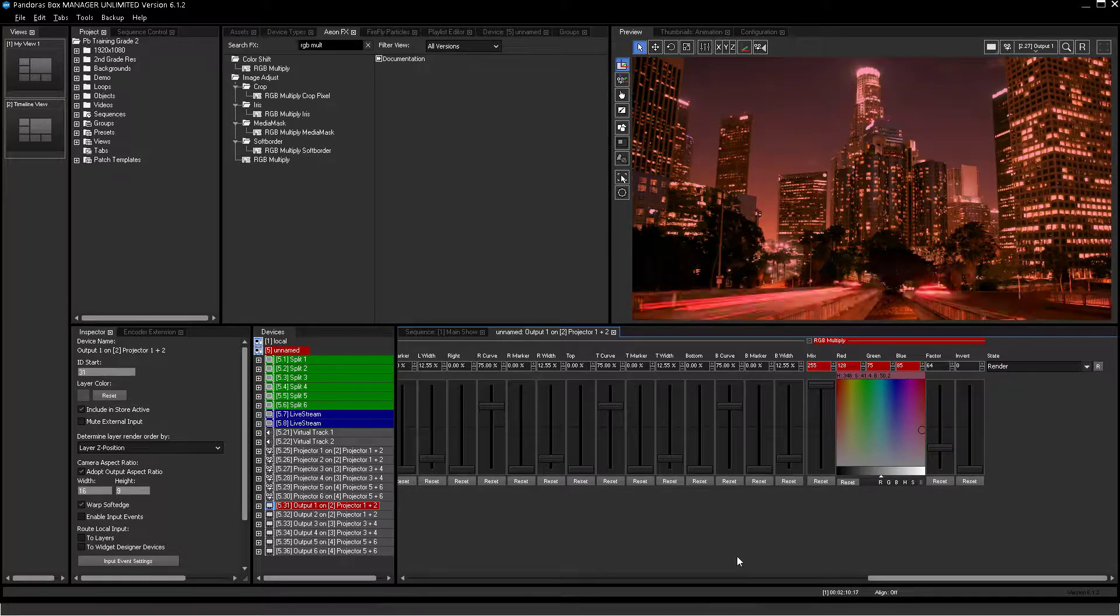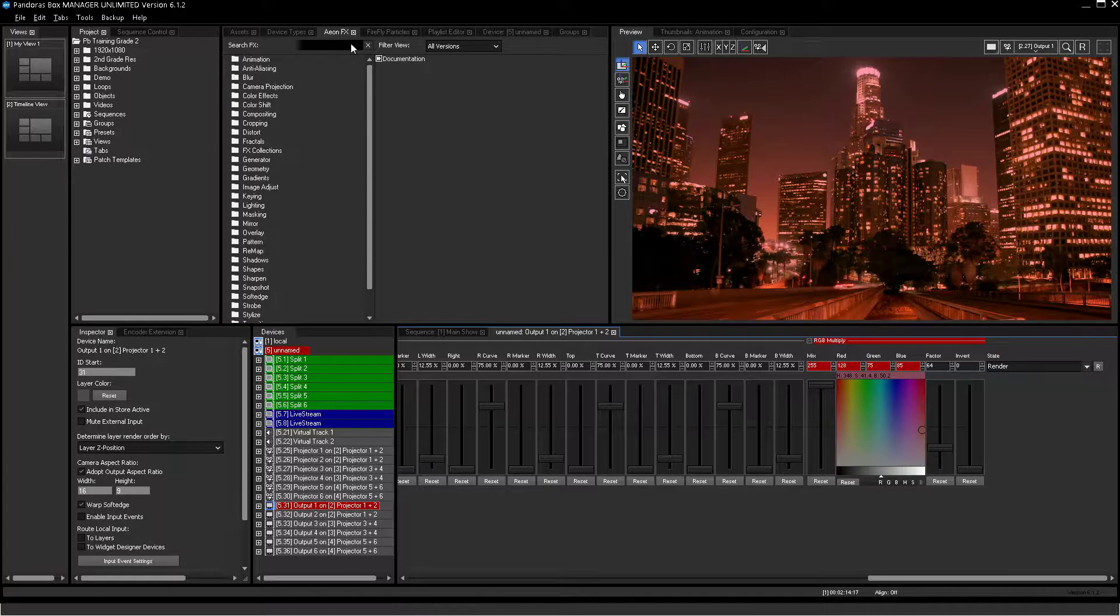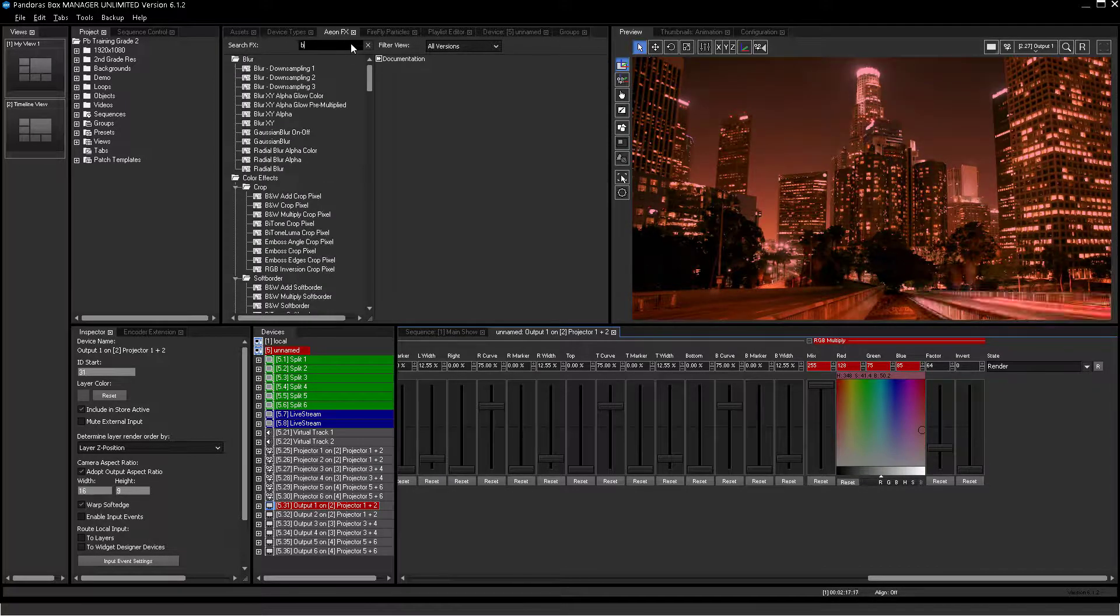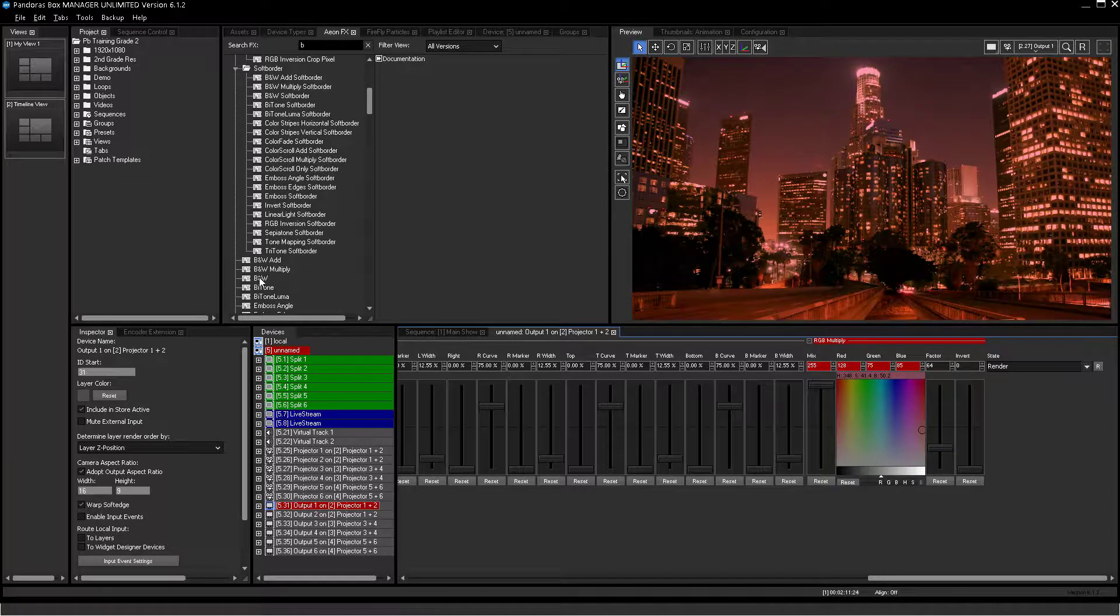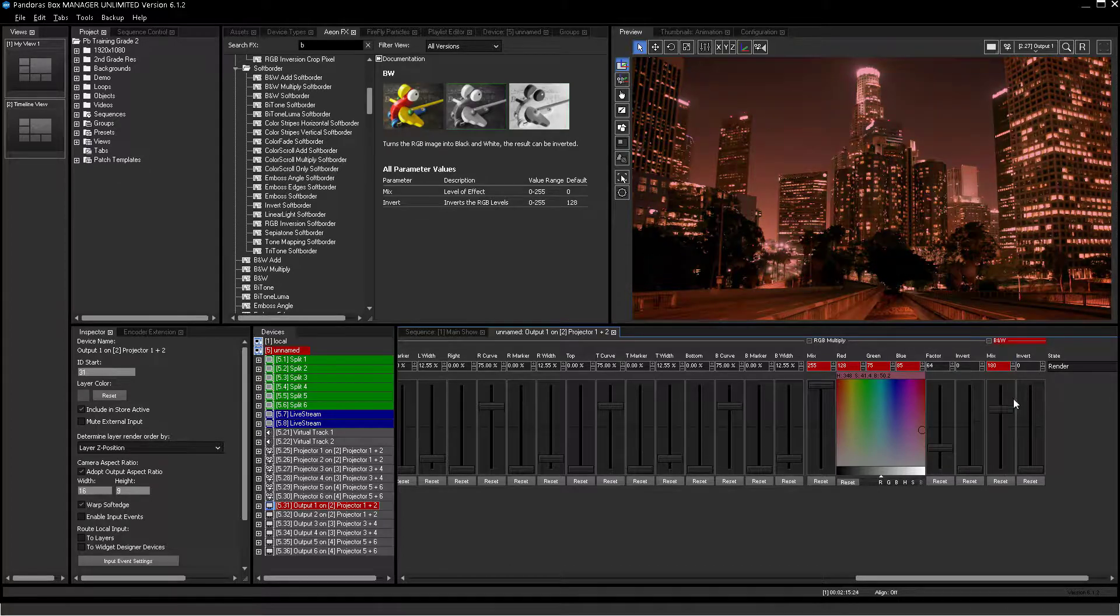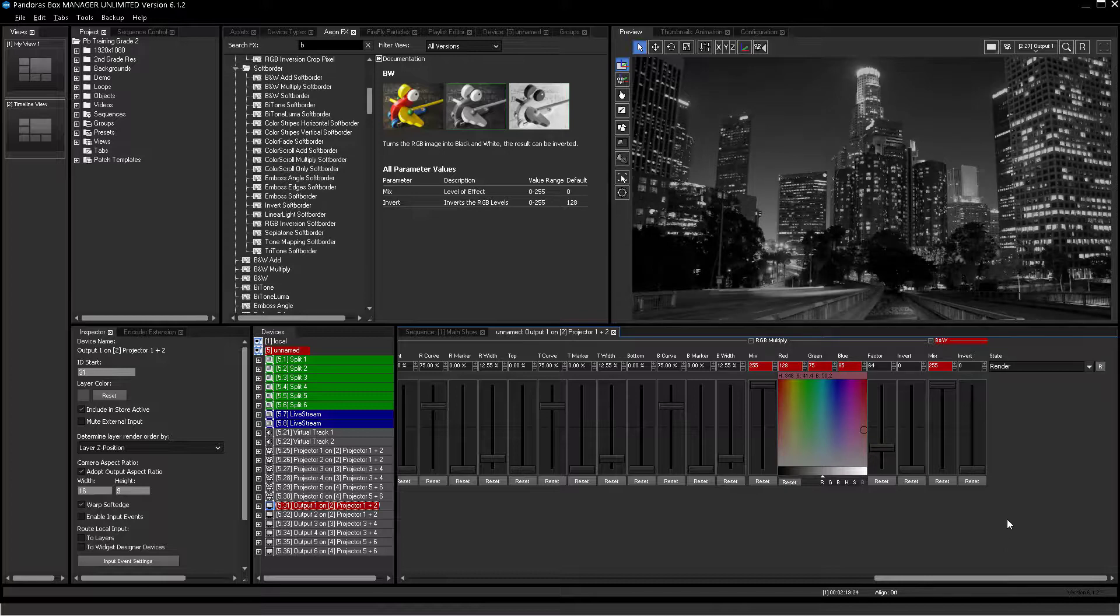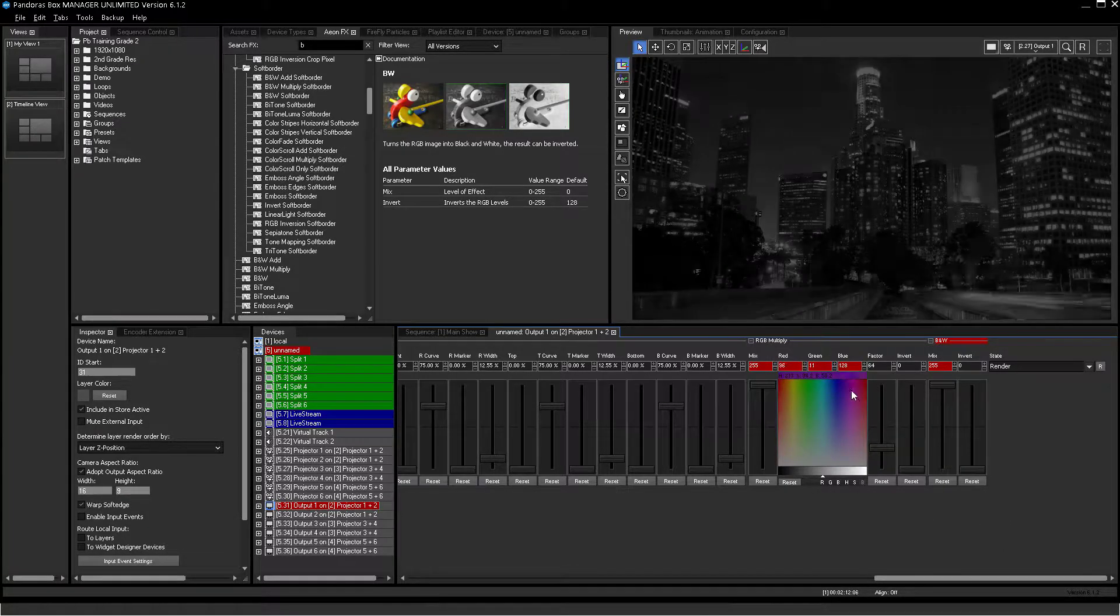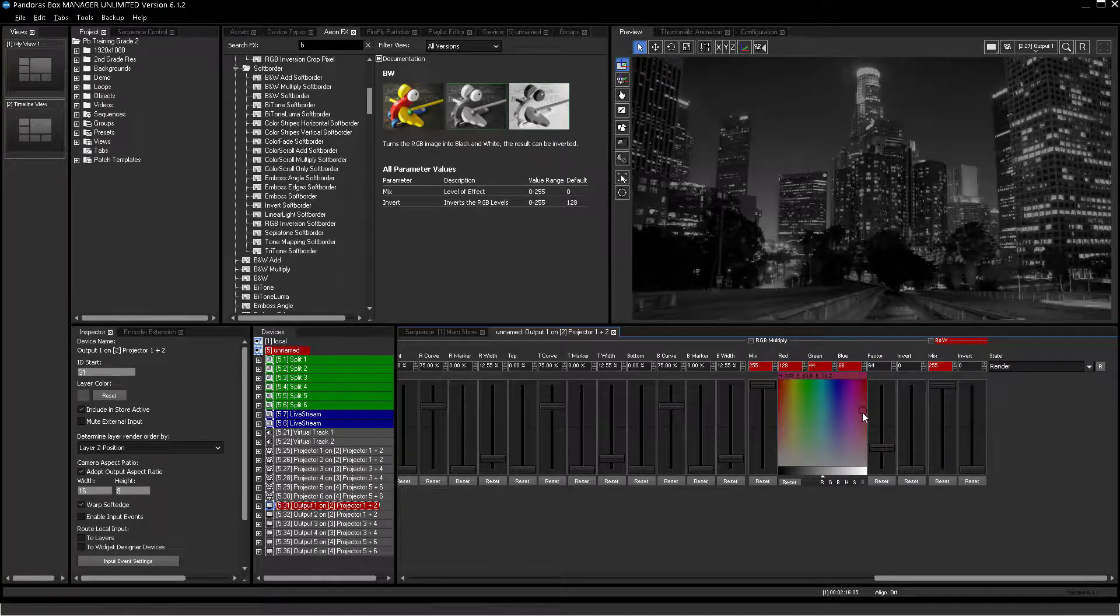Now please try adding the effect black and white also to output 1. As expected, the output turns black and white when you turn on the mix fader. But the RGB multiply effect still influences the outcoming image.